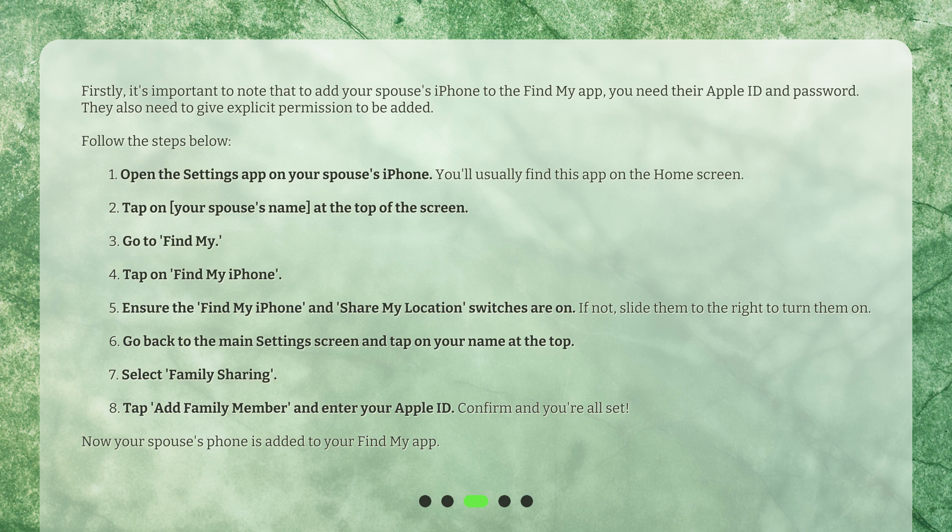Step 6: Go back to the Main Settings screen and tap on your name at the top. Step 7: Select Family Sharing. Step 8: Tap Add Family Member and enter your Apple ID. Step 9: Confirm and you're all set. Now your spouse's phone is added to your Find My app.